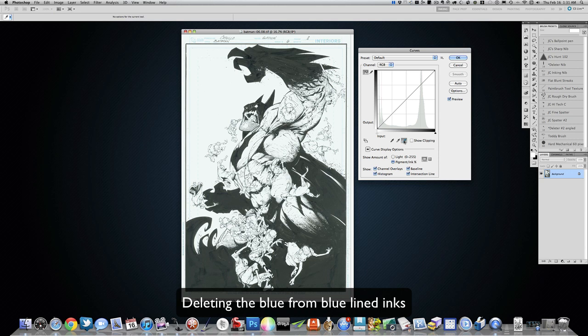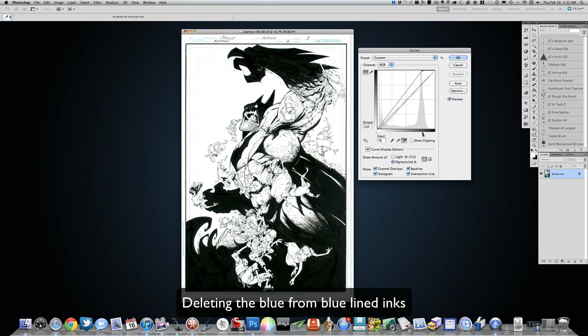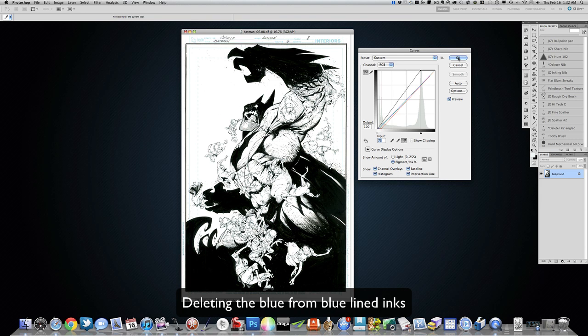the white and click on anywhere where it's blue, it kind of brightens it up and gives you the white. So that's how I take care of that, and then I'll just sort of bump over my blacks.